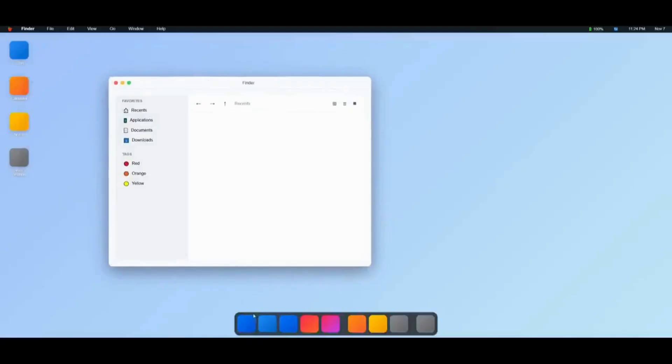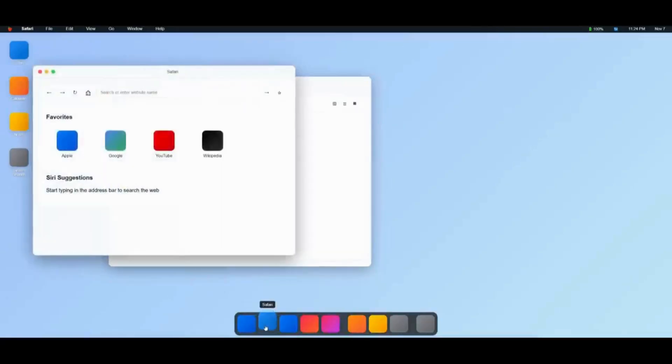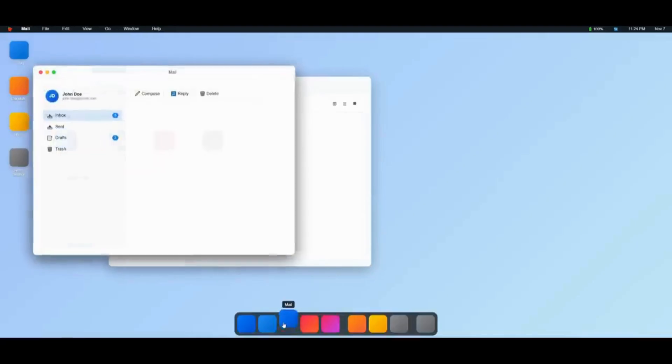This looks and mimics exactly the Finder that you would see on macOS. There's also a Safari, which doesn't look too great, and it's not exactly functional like any of the other operating systems that haven't been generated by AI. There's a mail system which looks like the one that we see on macOS.